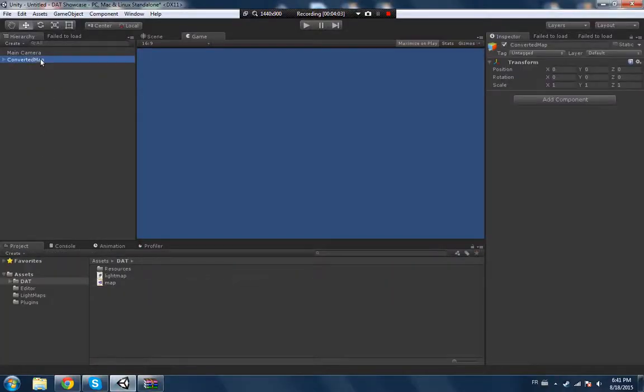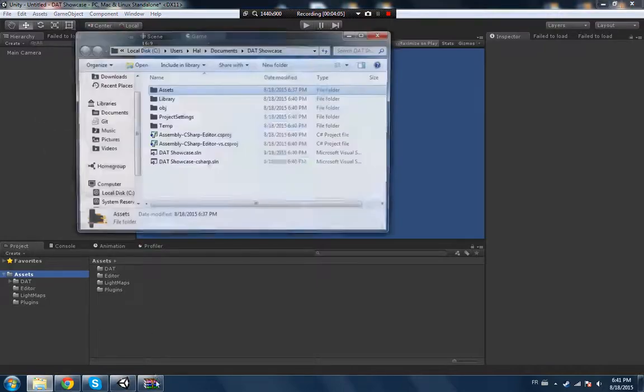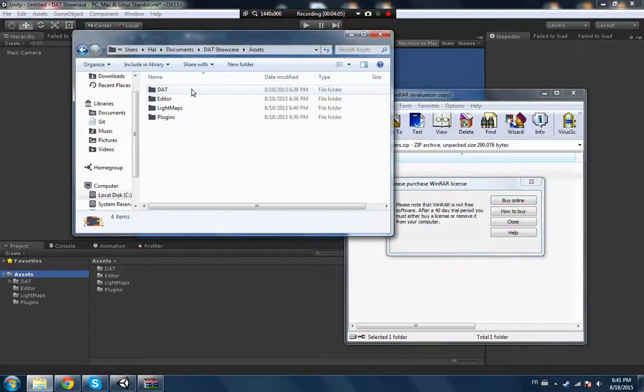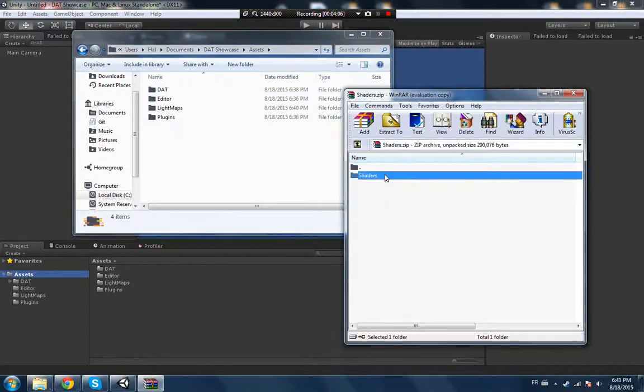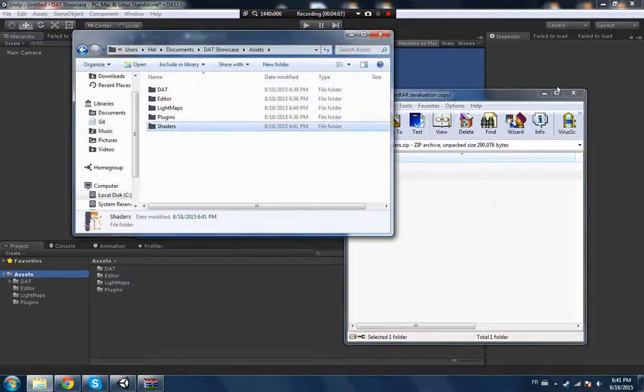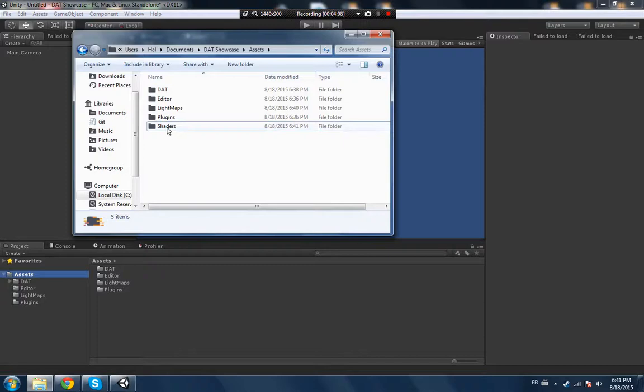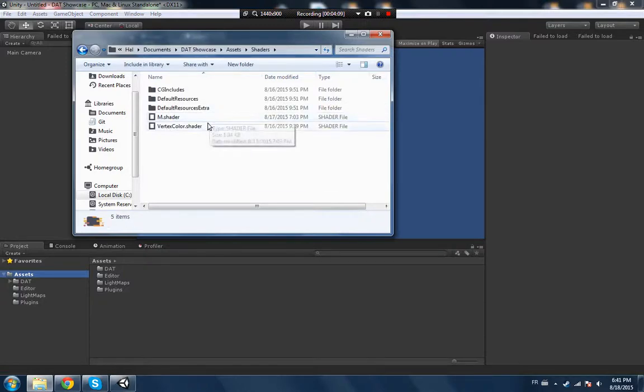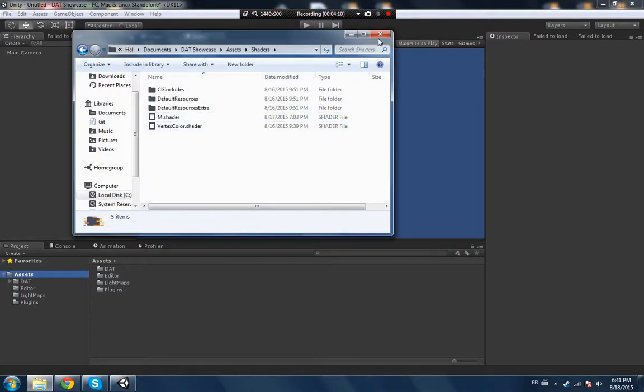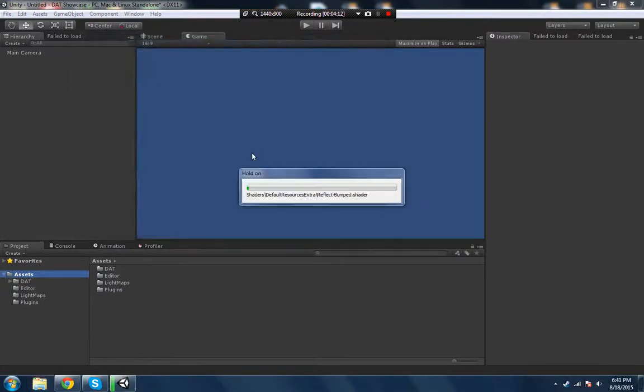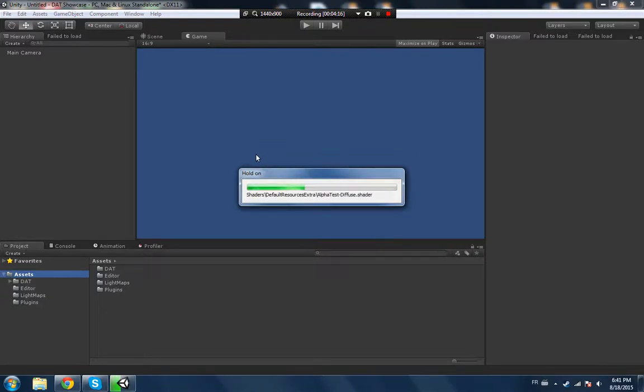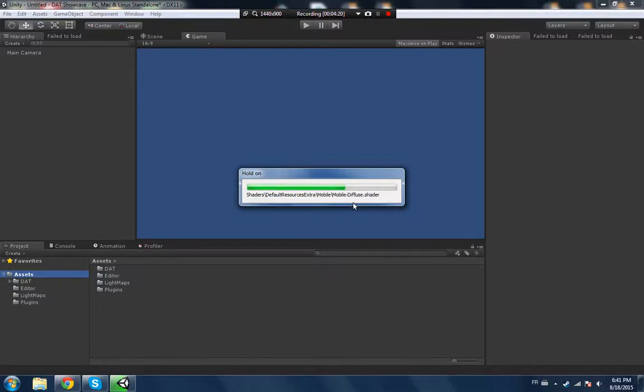Just this shader folder, you have to extract this on the assets right there. I mean, it can be anywhere as long as you have all those, you are gonna be good to go.